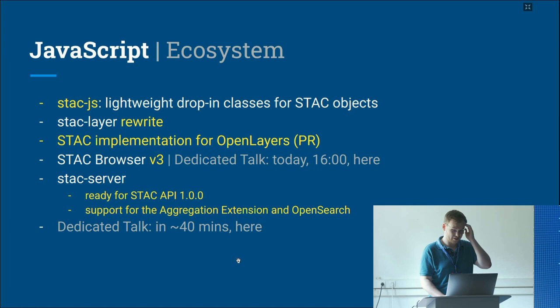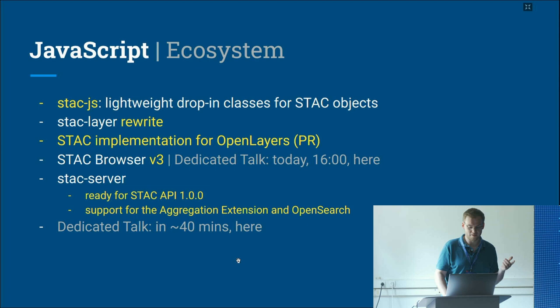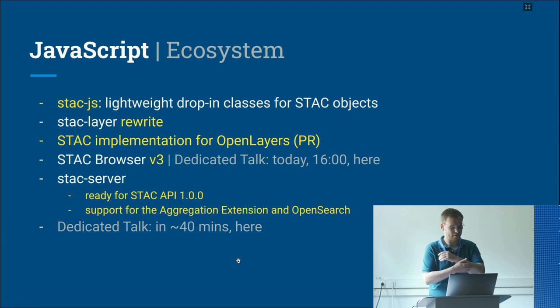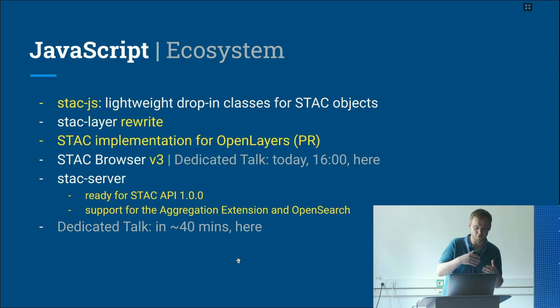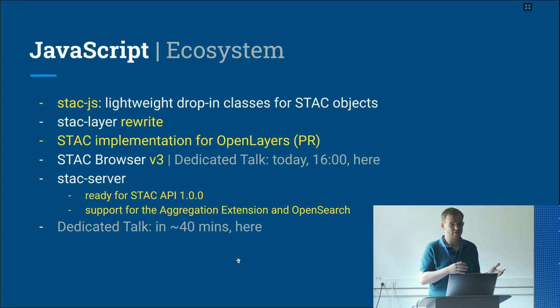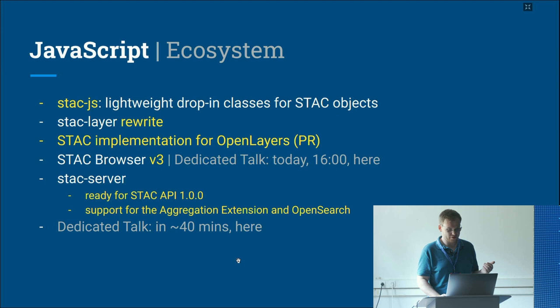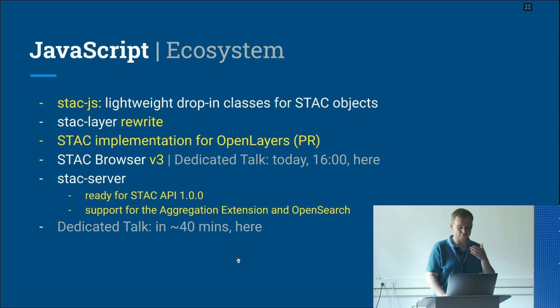The JavaScript ecosystem has a dedicated talk in 40 minutes. STAC.js has been added — it's a drop-in replacement for JavaScript objects that adds convenience methods on top of the JSON properties. STAC Layer has been rewritten on top of STAC.js and is more capable of reading metadata and using it for COG visualization. There is also a PR open for OpenLayers to consume STAC files easily, rendering COGs, bounding boxes, etc. STAC Browser version 3 has been released, with a dedicated talk today at 16:00.